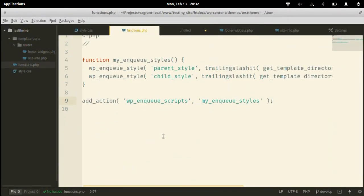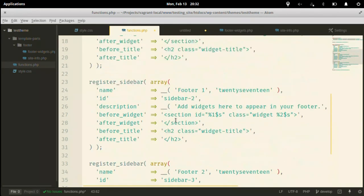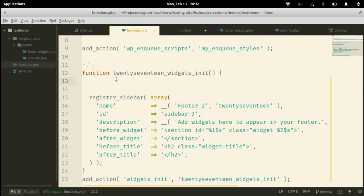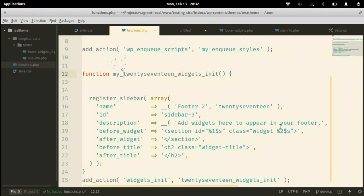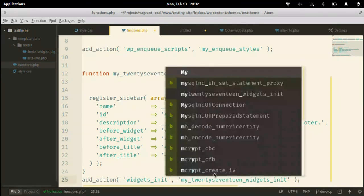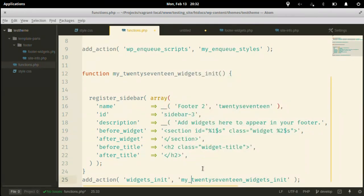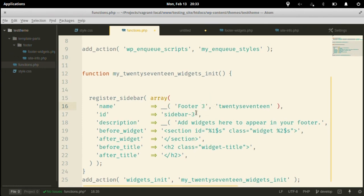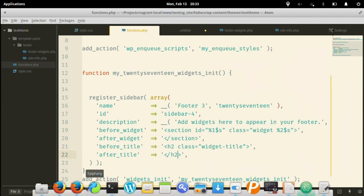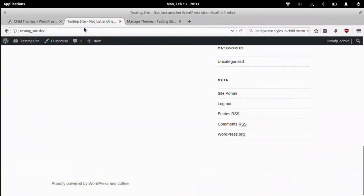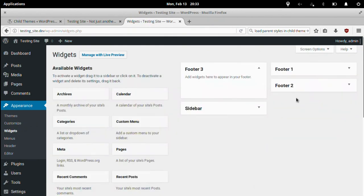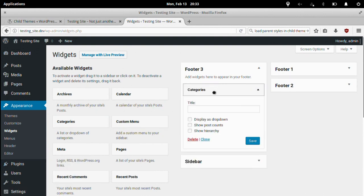Just make sure to rename or prefix any functions that you copy if you don't want to just overwrite them. And use the name that we used. It should work. Let's see. Footer three. And let's add something here.